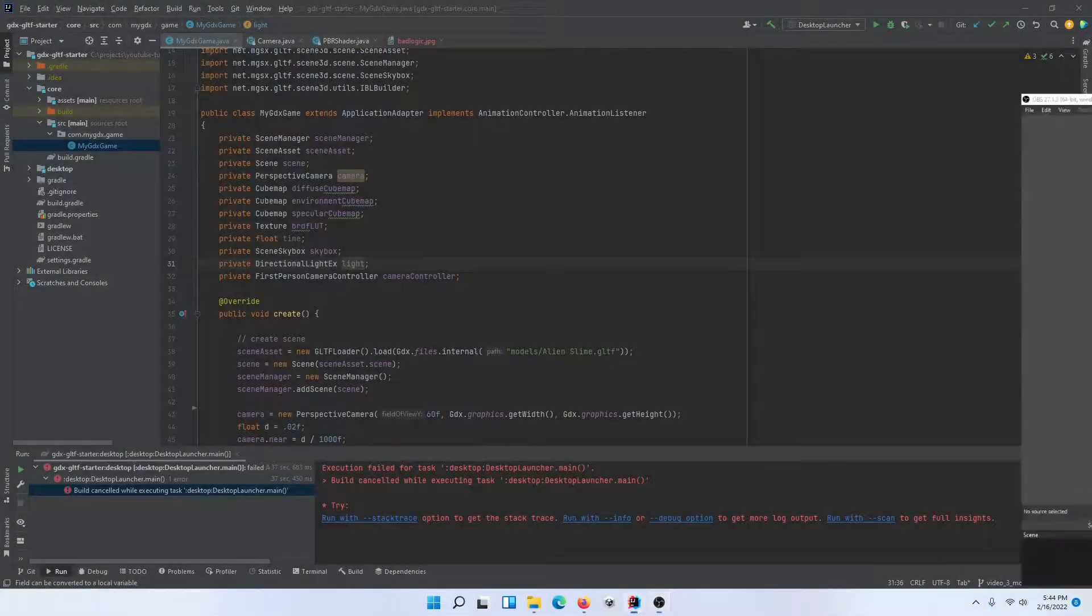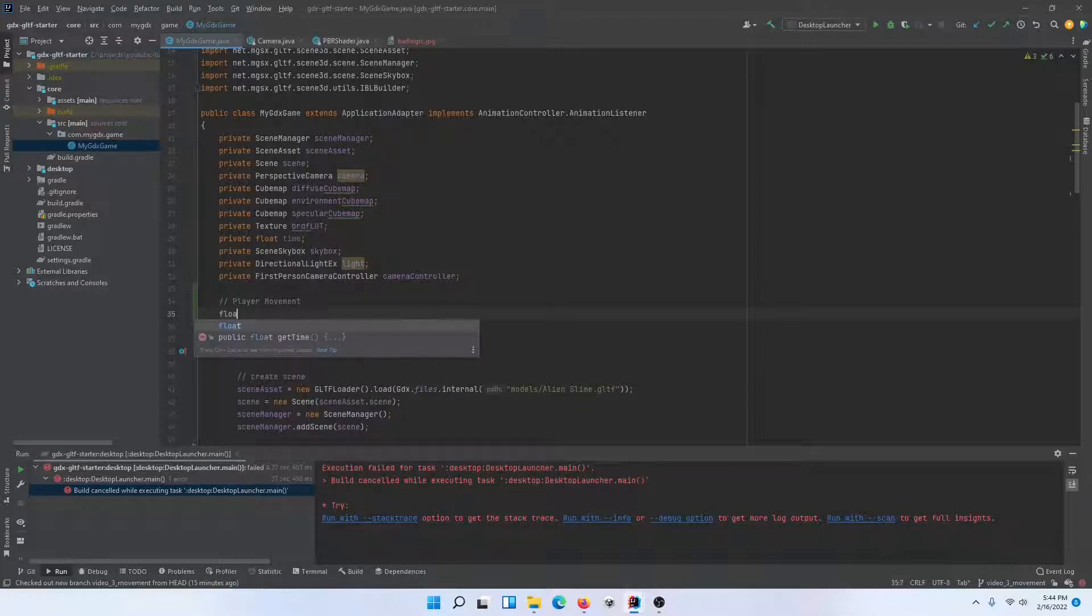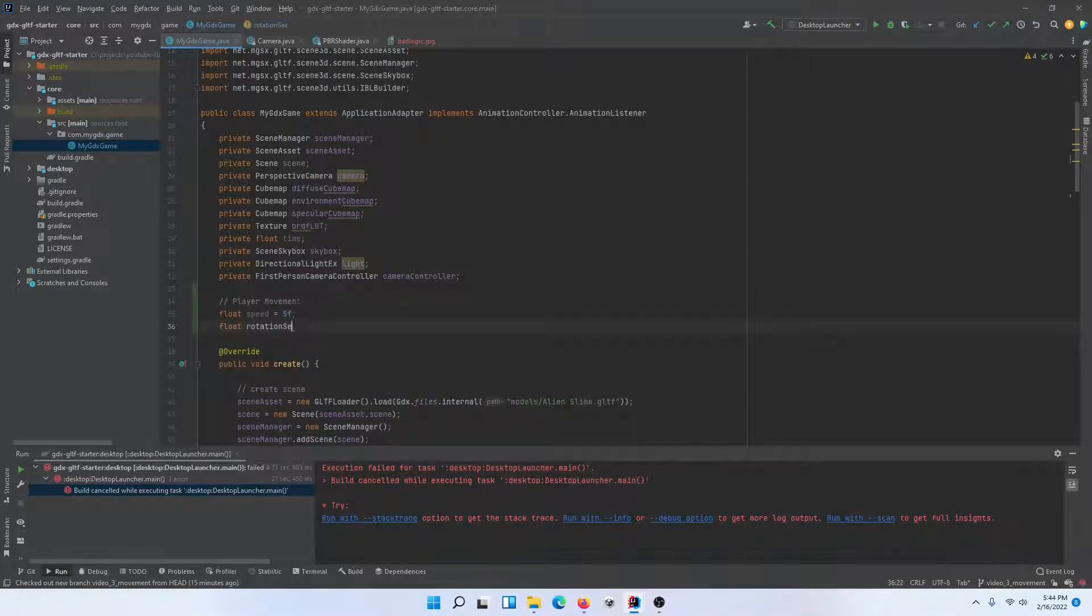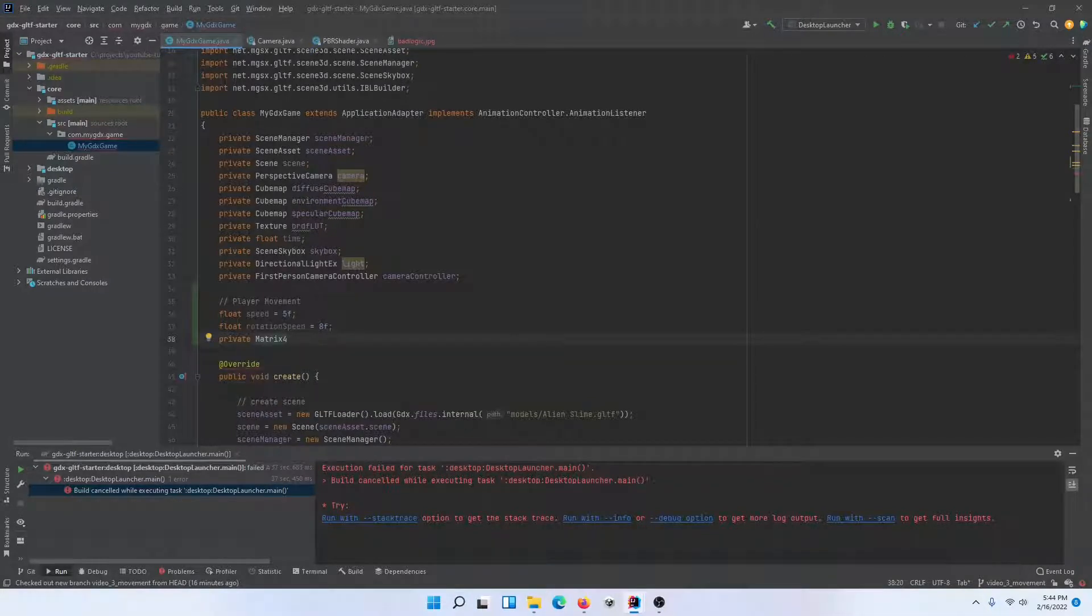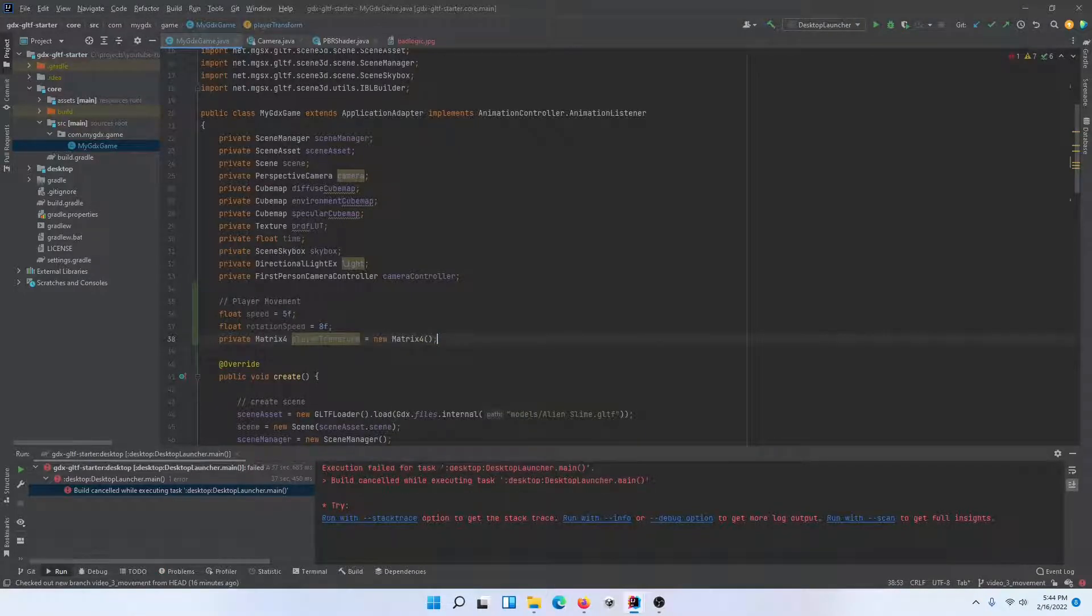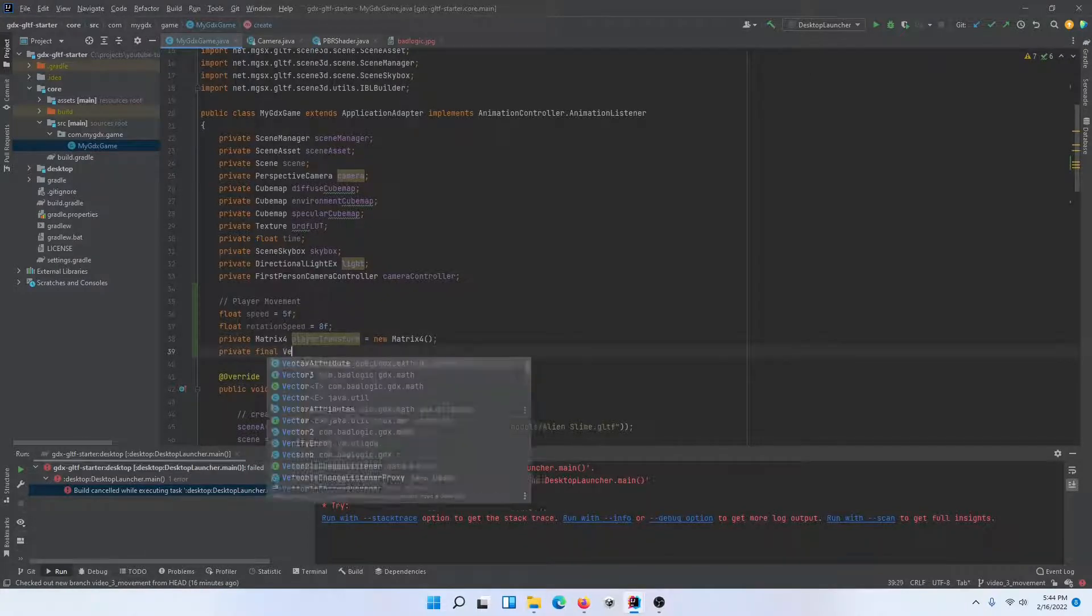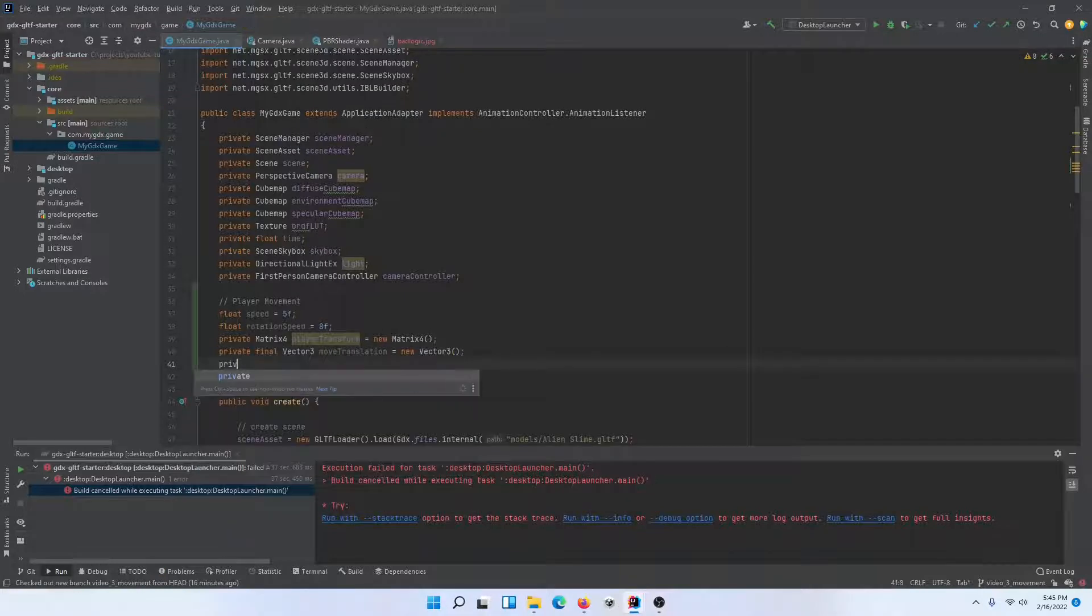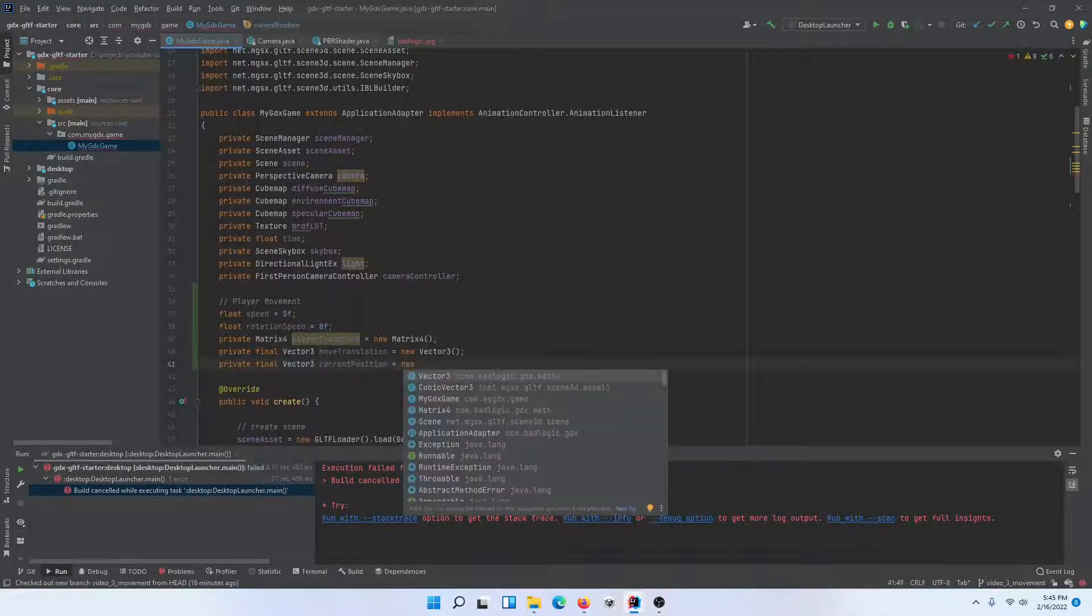We're going to start by adding some new variables for player movement. We're going to need a speed for the player, a separate speed for rotation, and then a couple other variables. One's going to be a matrix 4, and this is for our player transform, which we're going to be modifying. This allows us to manipulate it manually and then reapply it back to the player. I'm also going to have a couple of vector 3s. First one is going to be our move translation, and another vector 3 for tracking the slime or the player's current position.